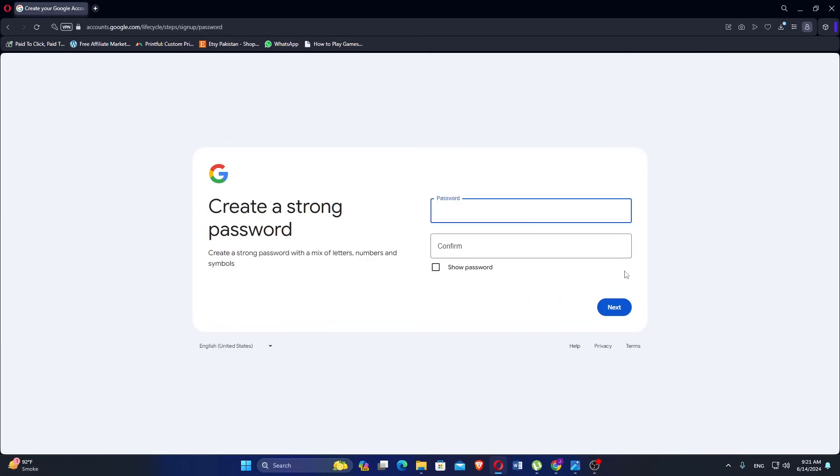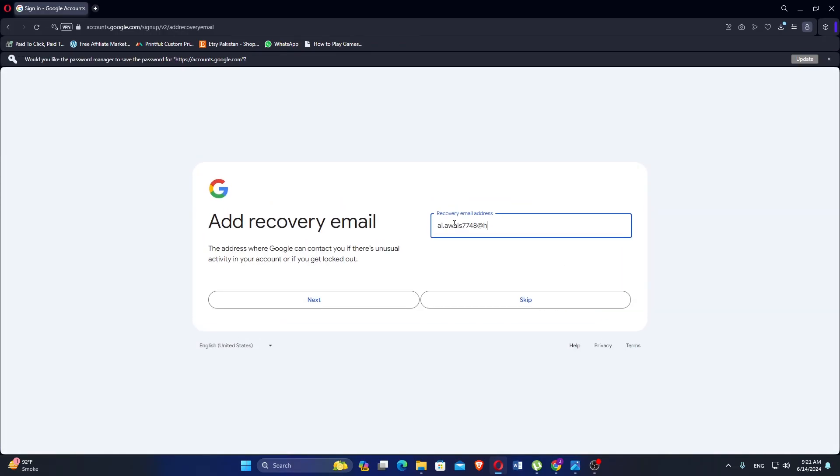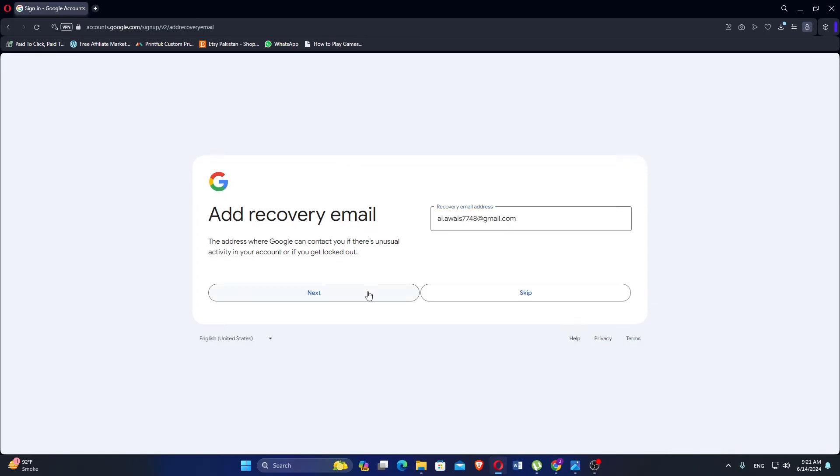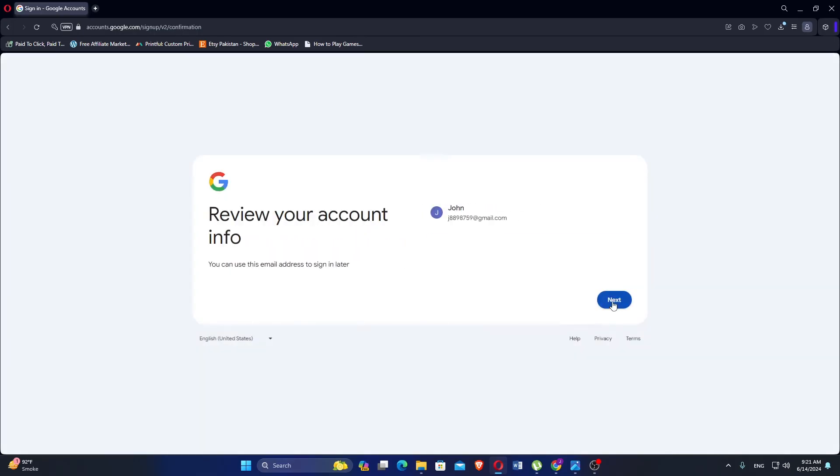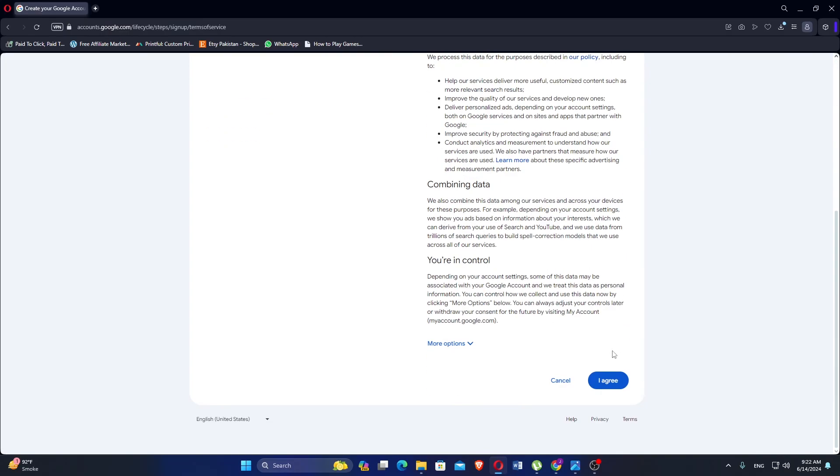Enter your password and re-enter it to confirm. Then click on next. Enter your recovery email address and click next. Review your account information. Click next.